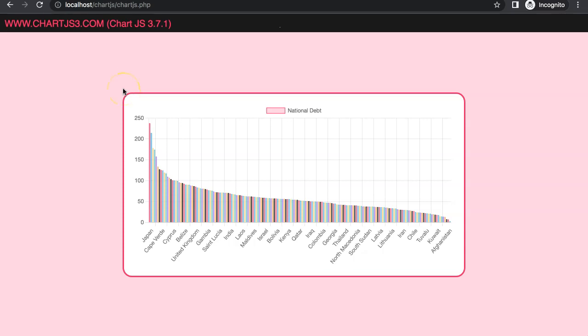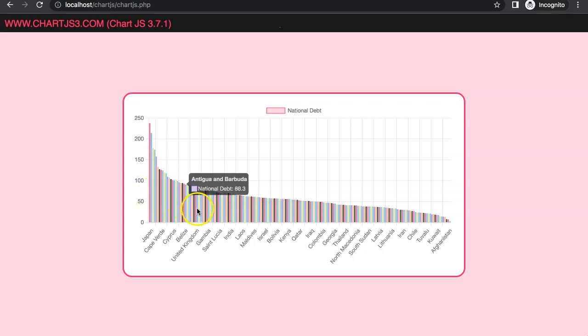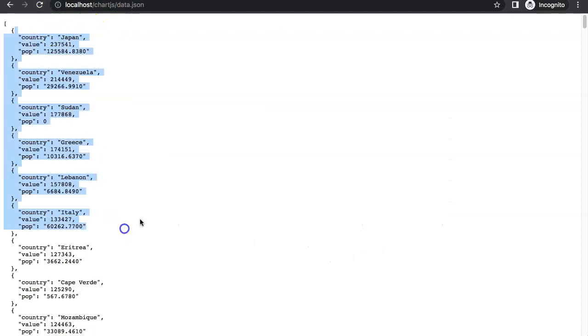In this video we're going to focus on how we can use async fetch to fetch data from a JSON file and create a wonderful chart showing the national debt of every country, all coming from that specific file. Let's start to look at how to do this.